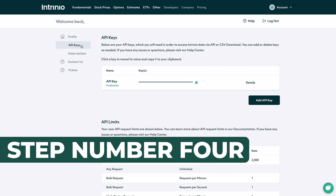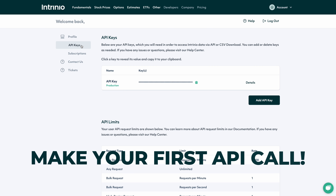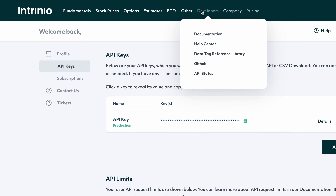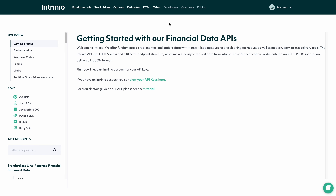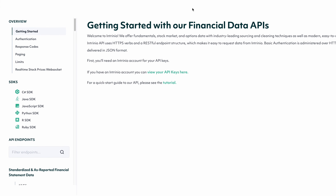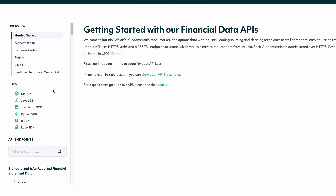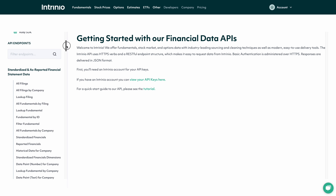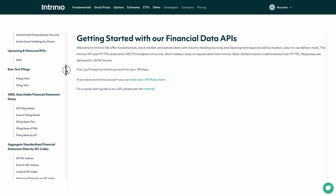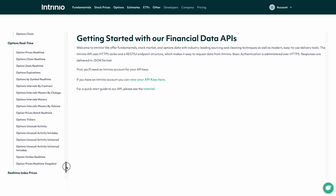Step number four, now that you've got API keys with free trial access enabled, you just need to make your first API call. Hover over developers in the header and click documentation. Here, you'll be able to check out all of our SDKs, including C sharp, Java, JavaScript, Python, R and Ruby. From here, you can also access a tutorial on how to authenticate and make your first API call. Then you can browse through all of our API endpoints to familiarize yourself and start pulling down different data.